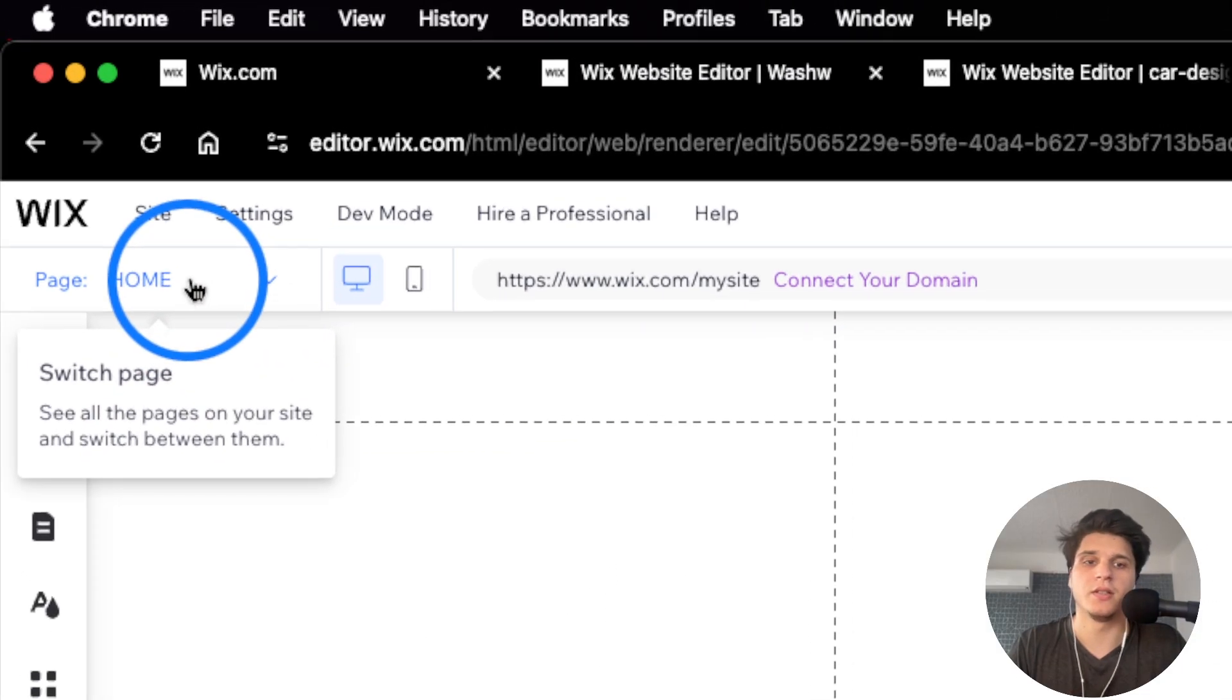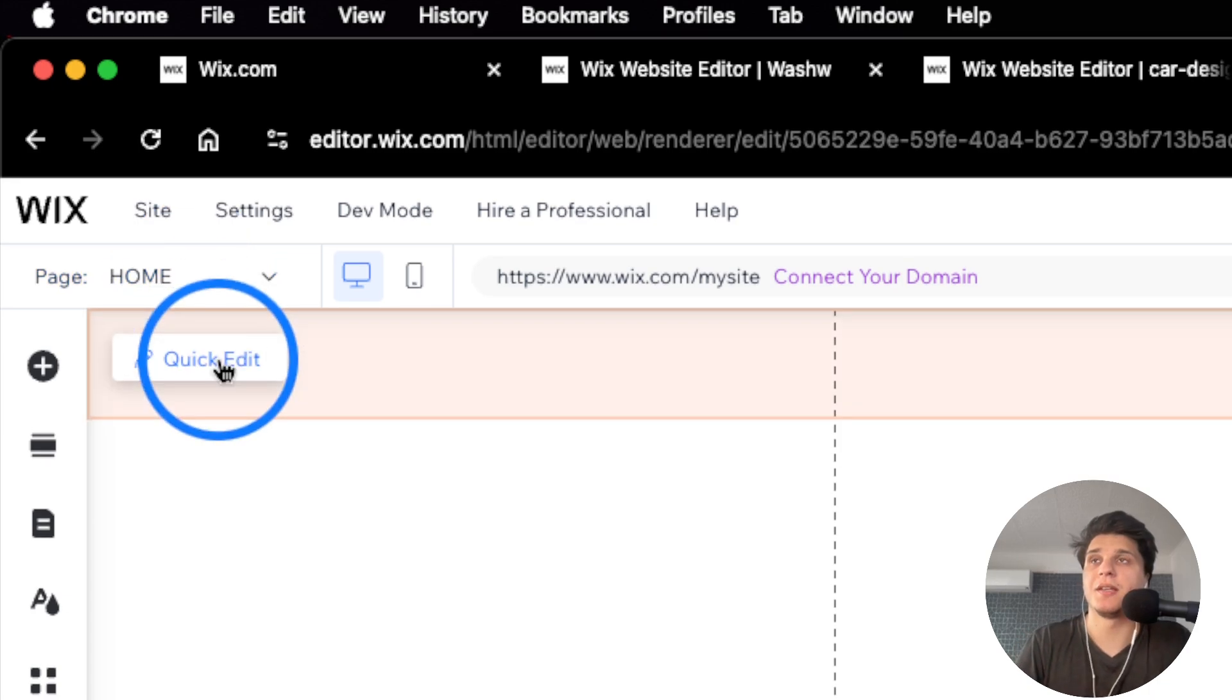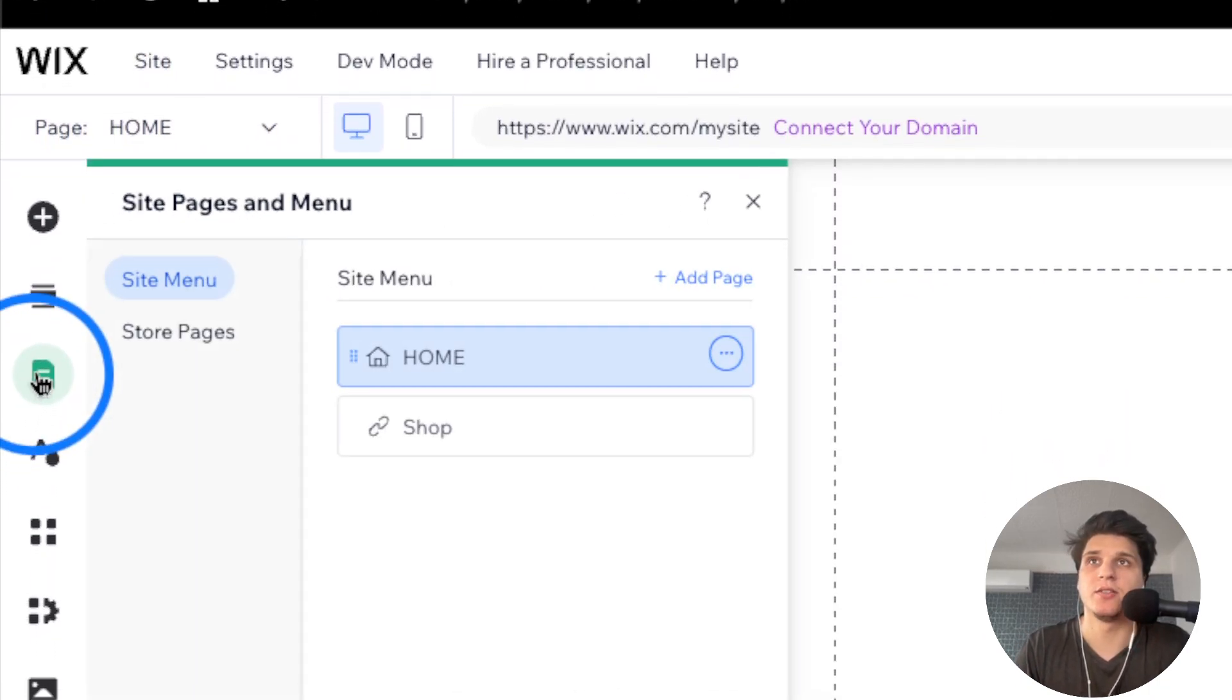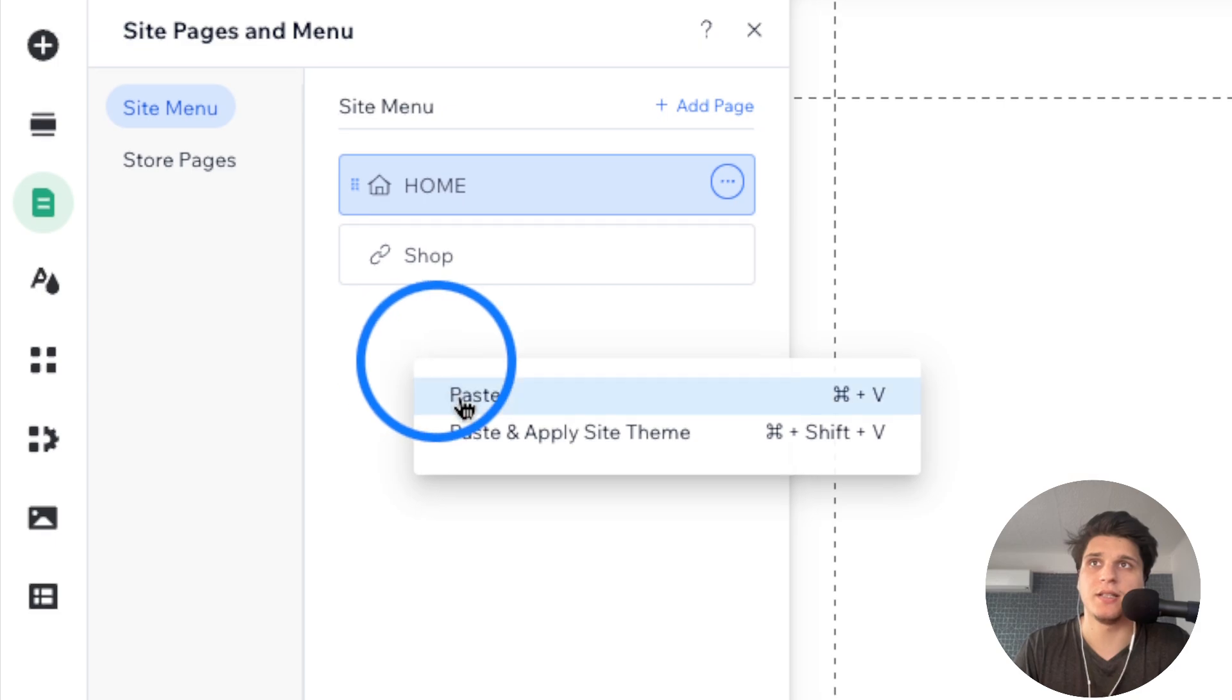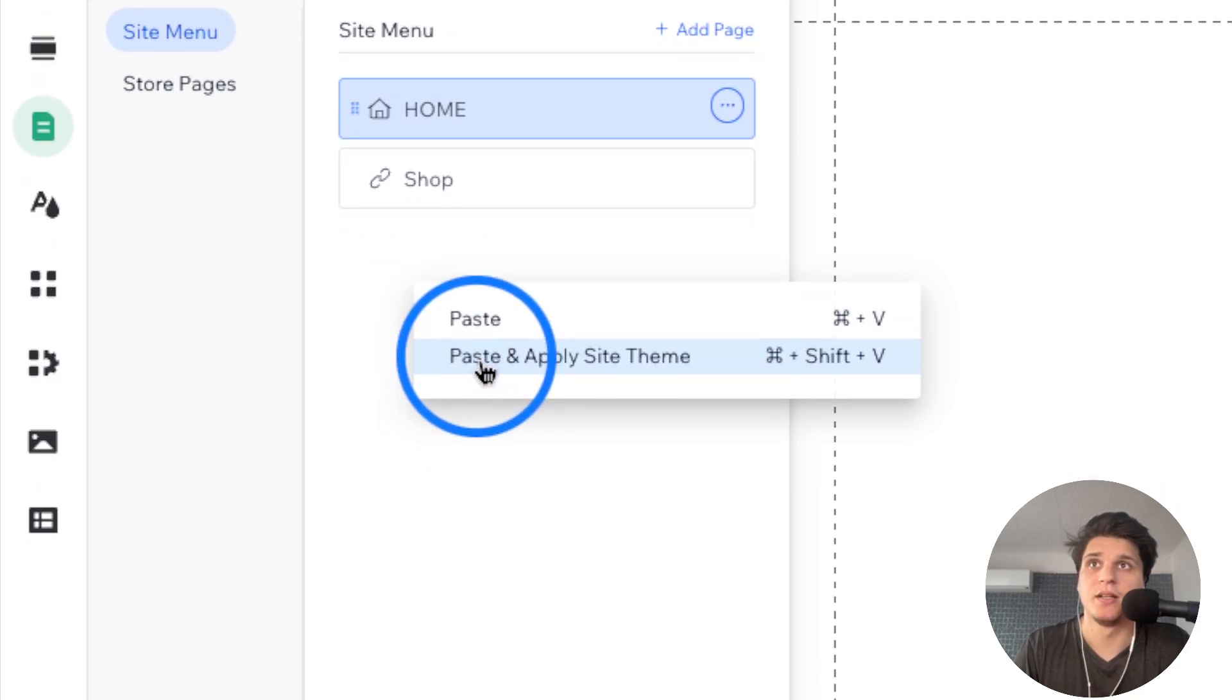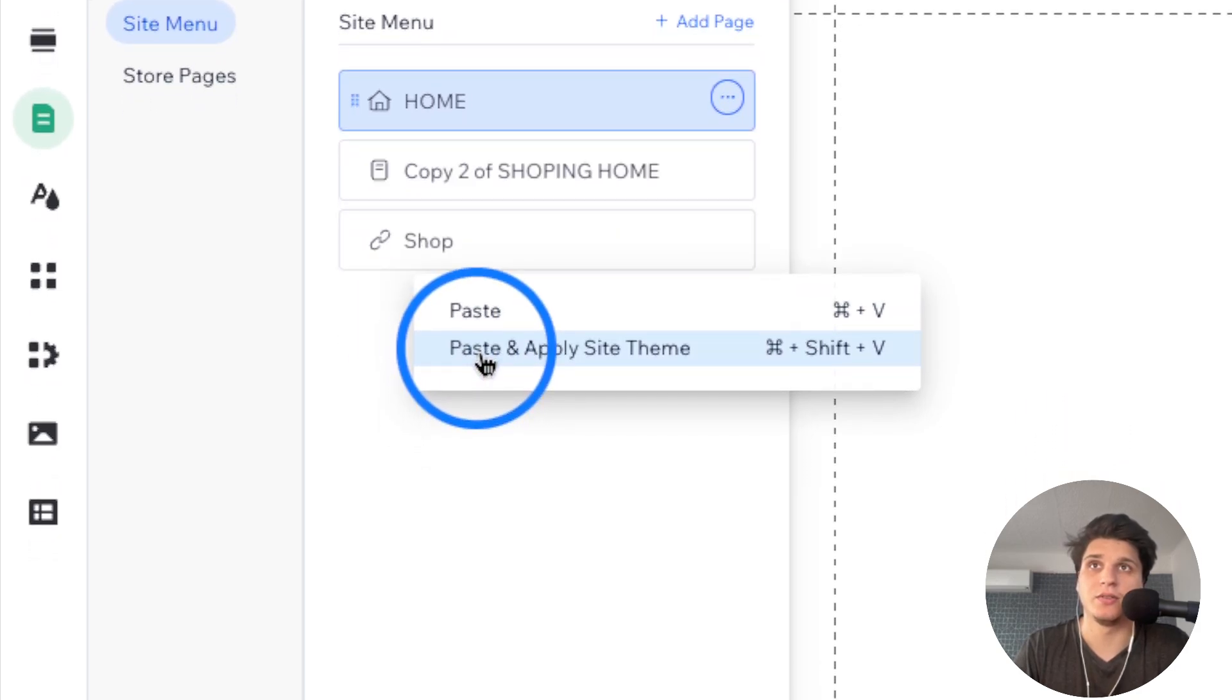So the homepage is empty, so I'd like to paste it here. So I'm going to click on Page and Menu, and here I'm going to click on Right Click, and then here I'm going to select Paste, Apply Site Theme. So it's going to copy the font.